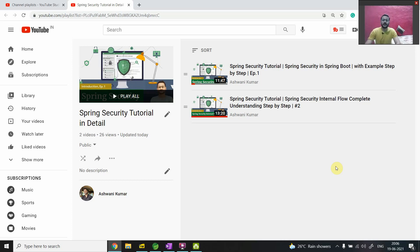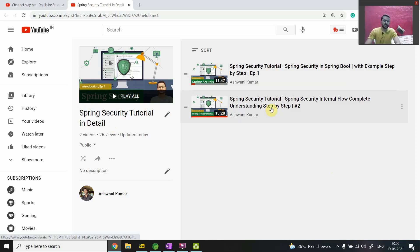Hi, this is Ashwani and welcome back to the third video of Spring Security. In the previous video we completed our internal flow - how all these components in the background are working. I have added the playlist here, you will find those two videos there. So without wasting time, let's discuss what today's agenda is, then we will move forward and see each and everything in detail, both theoretical and practical.